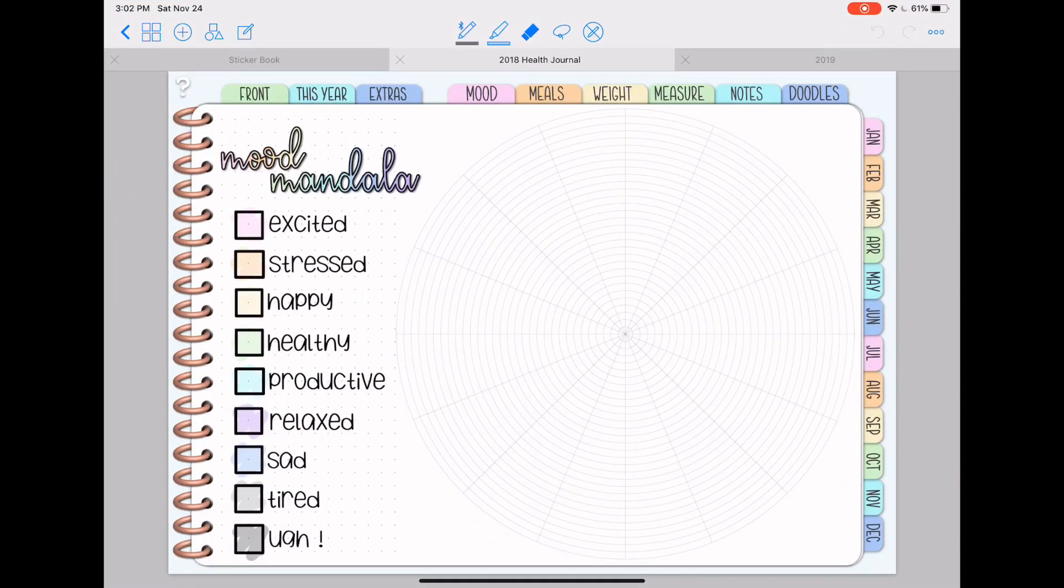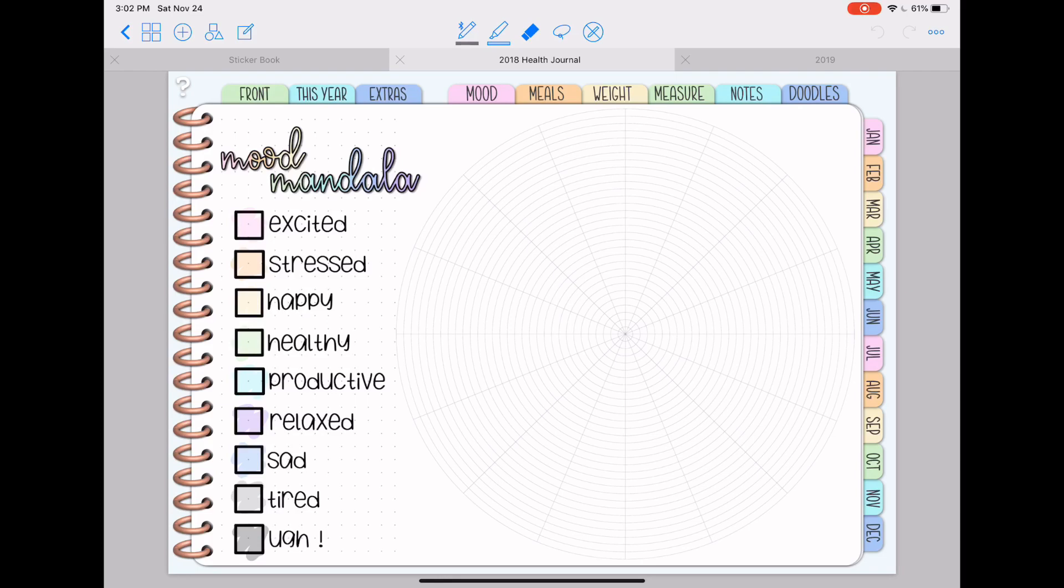In GoodNotes, you can use fonts, but it has a very small subset of fonts that it lets you choose from. You cannot add any of your own custom fonts. So it's one of the features I was really most excited about and why I kept going back to Zoom Notes and wanting to learn a little bit more about it and actually switch over to it next year.